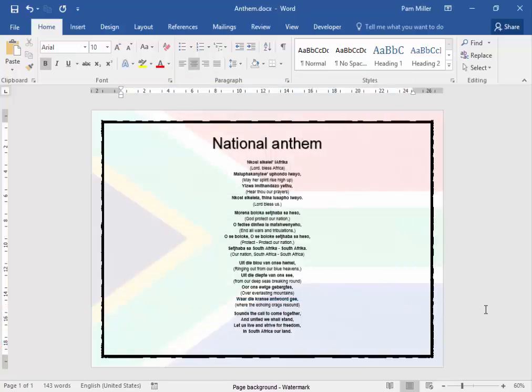There is my watermark and my border with the national anthem. You can see the final result.